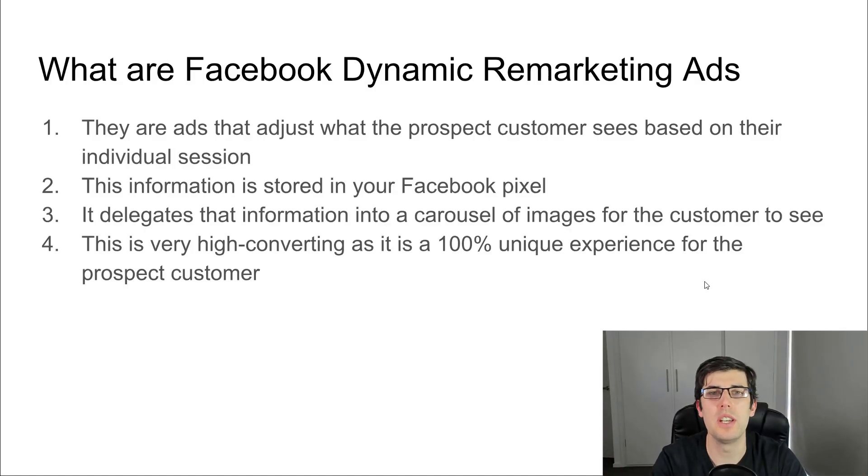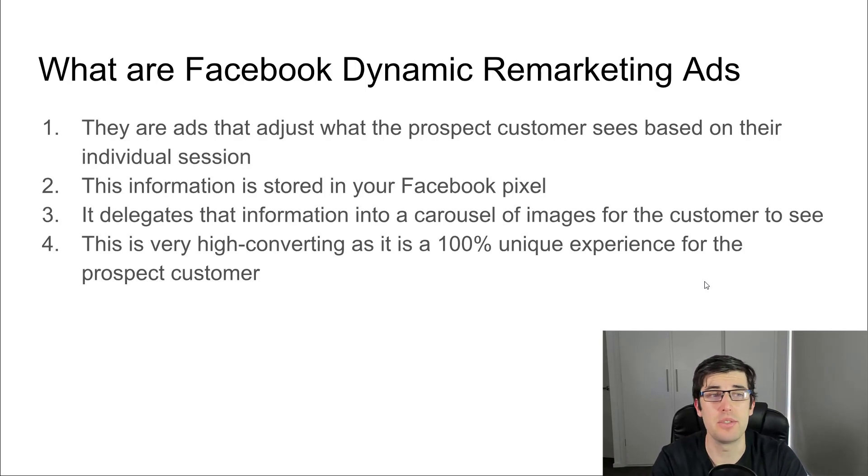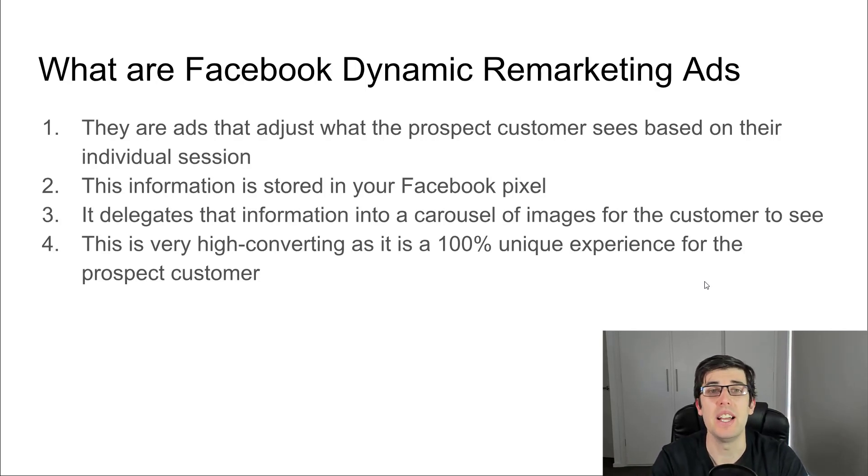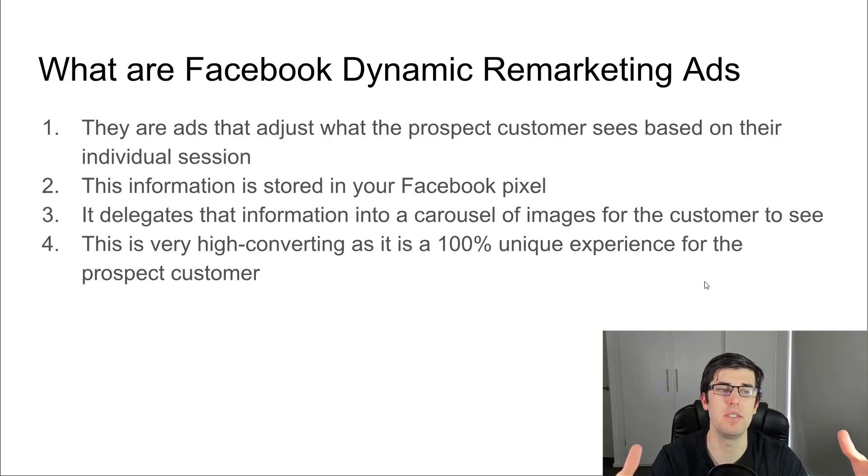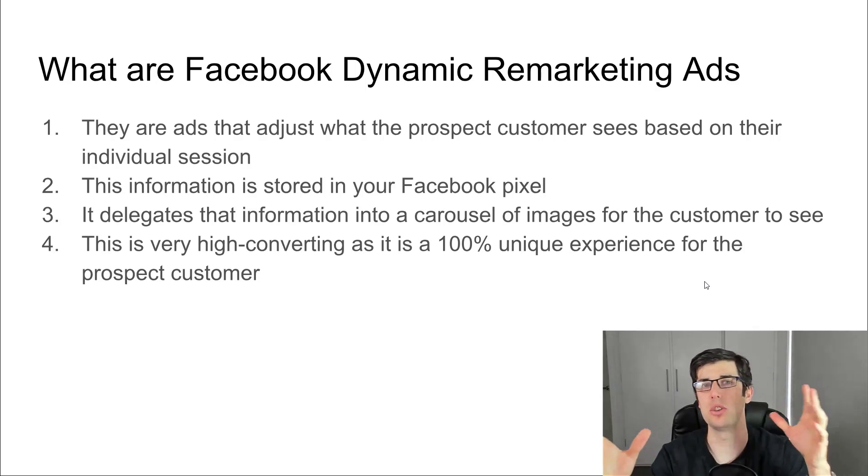So what are dynamic remarketing ads for Facebook? They are ads that adjust what the prospect or customer sees based on their individual session on your website.